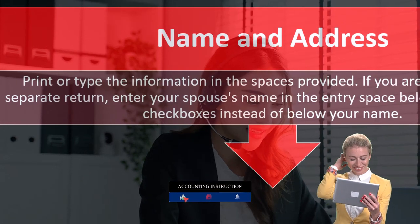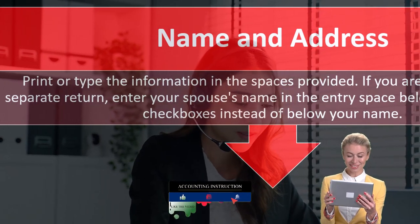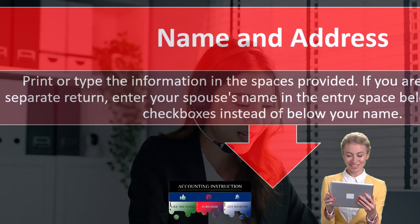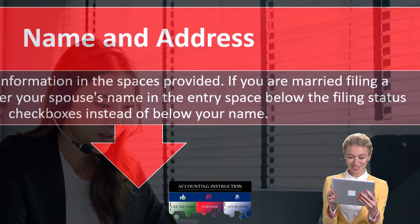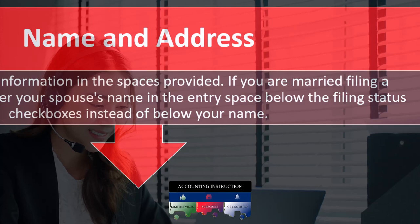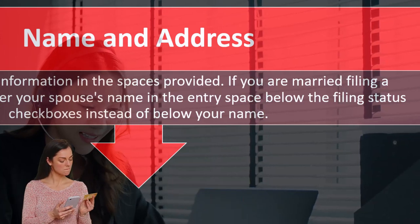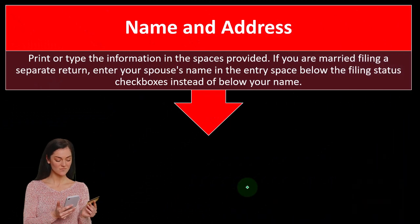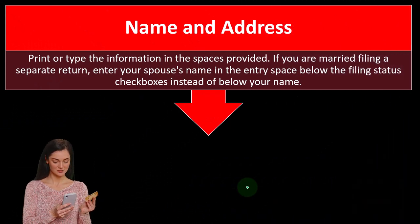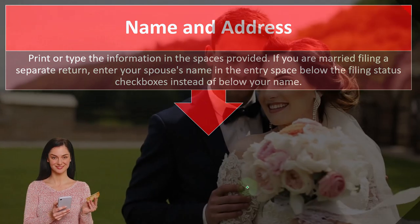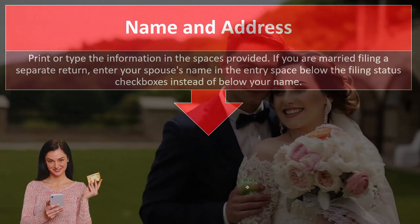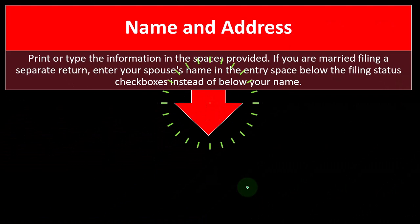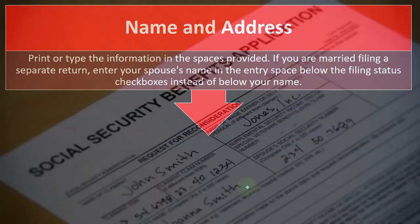If you are married filing a separate return, enter your spouse's name in the entry space below the filing status checkbox instead of below your name. Remember the filing statuses: single, head of household, married filing joint, married filing separate. If you're married filing joint, there's going to be a space for both spouses and their related social security numbers.